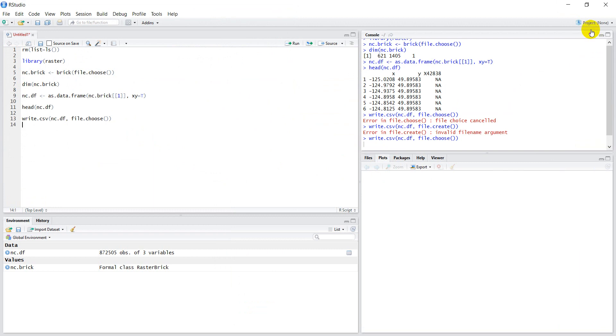This might take a minute because it's a pretty big file. I was going to stop and restart it, but we're finished now — good deal.